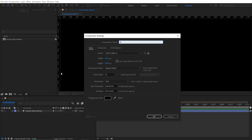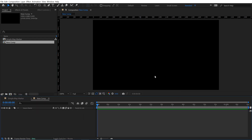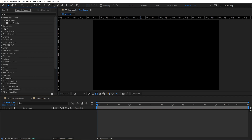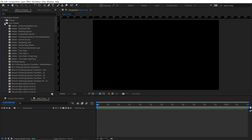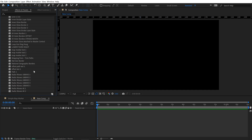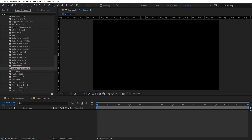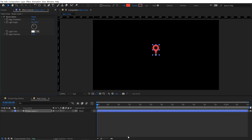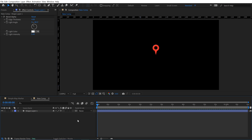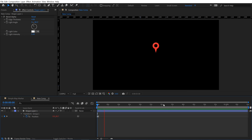To demonstrate, I'll create a new blank composition. In Effects and Presets, go to Animation Presets > User Presets, then double-click 'simple map marker' to add it. The keyframes will be added wherever your playhead is, so be aware — if your playhead is far down the timeline, it's going to add the layer across the whole thing with the keyframes at the playhead position.